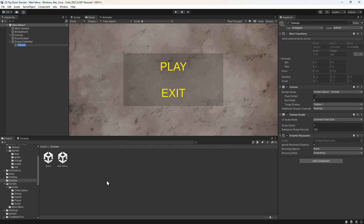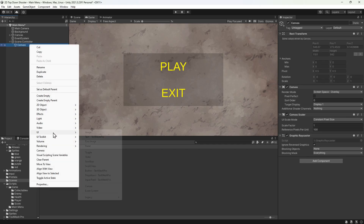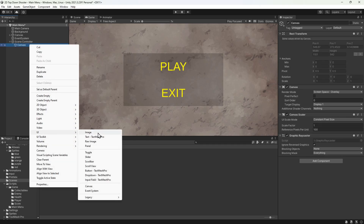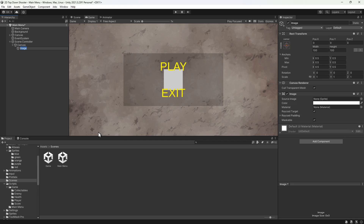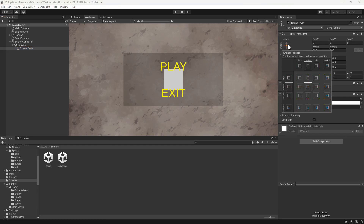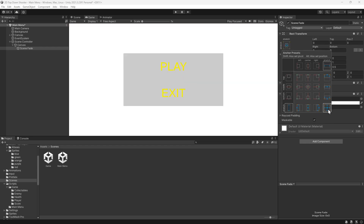Next, we'll add the scene fade image. We'll right-click the canvas and select UI Image. We'll name this Scene Fade. Then we'll click this button to position the image. We'll hold down the Alt and Shift keys and select the bottom right option. This will stretch the image out over the whole screen.